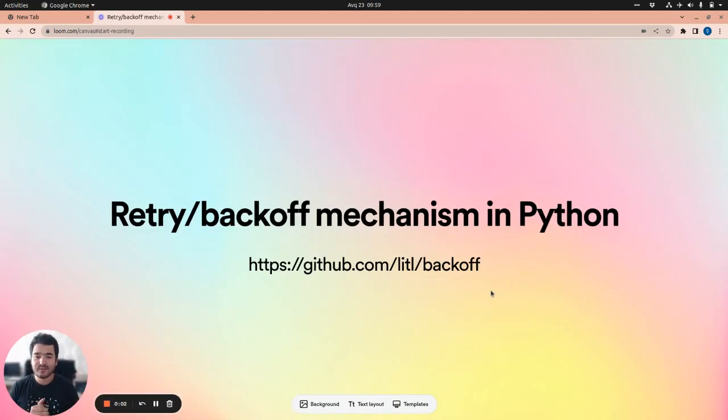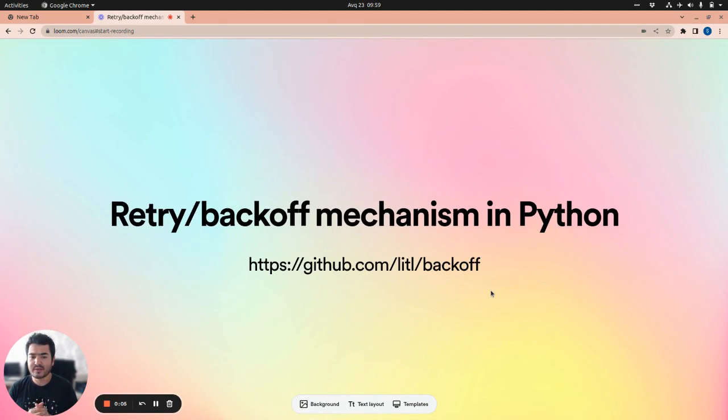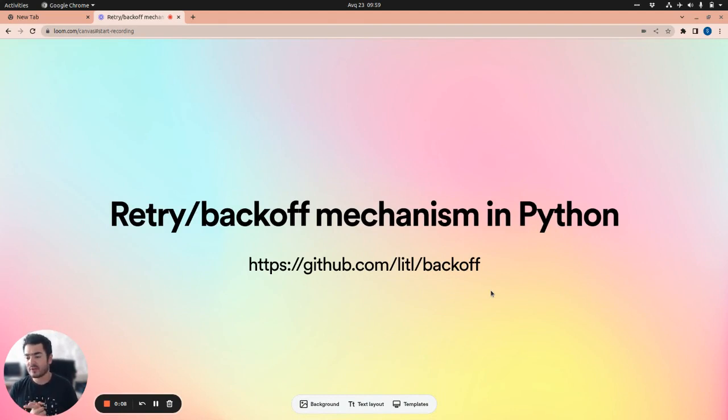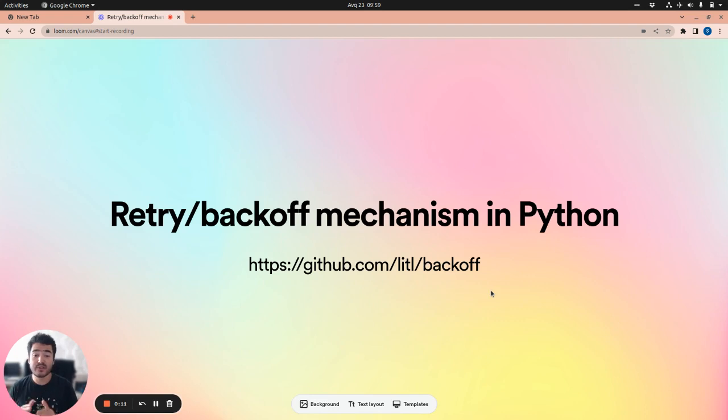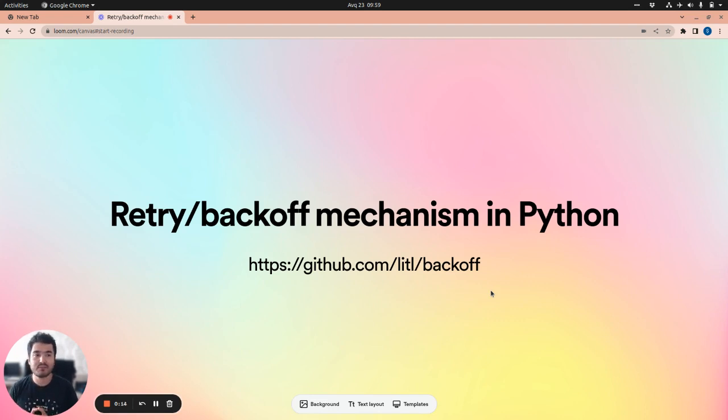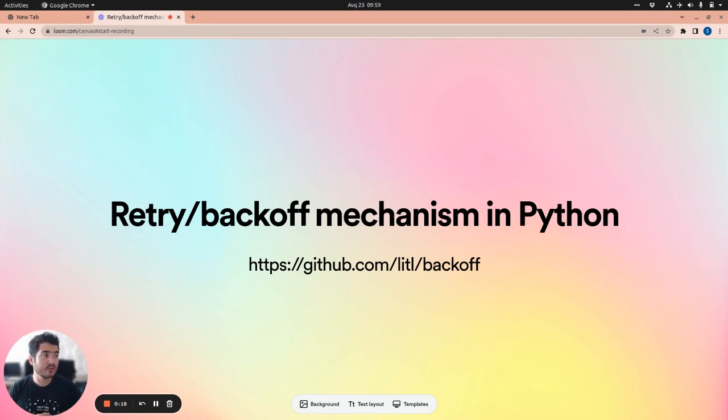Hello everyone. Today we are going to talk about the retry backoff mechanism in Python and how you can use it to achieve some clean code state in your code base. I've prepared a sample code to explain this concept and let's go through the code.